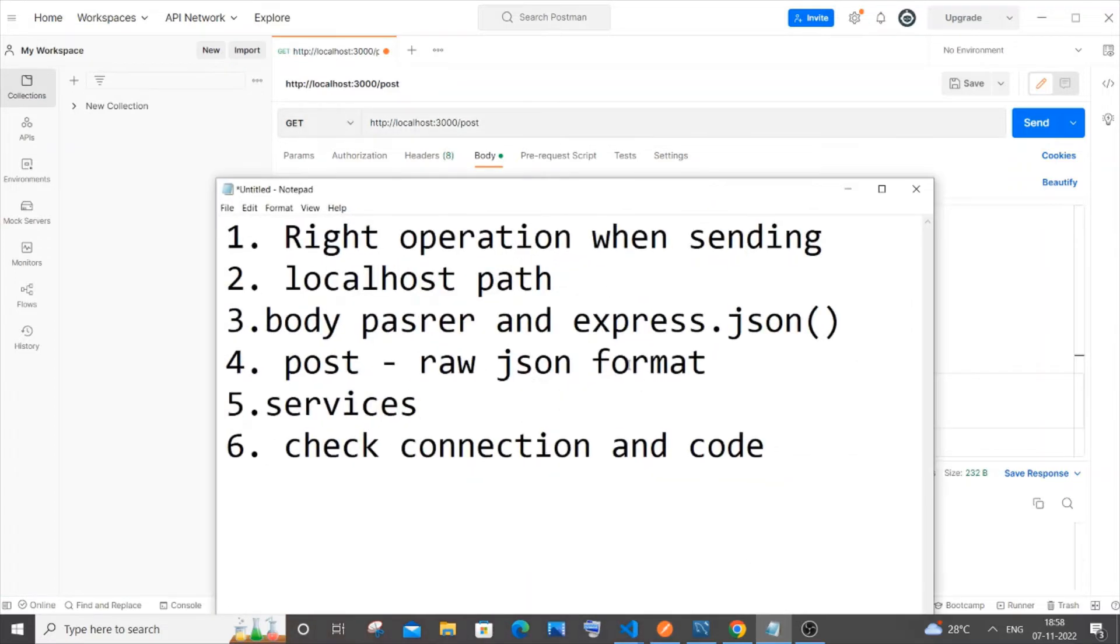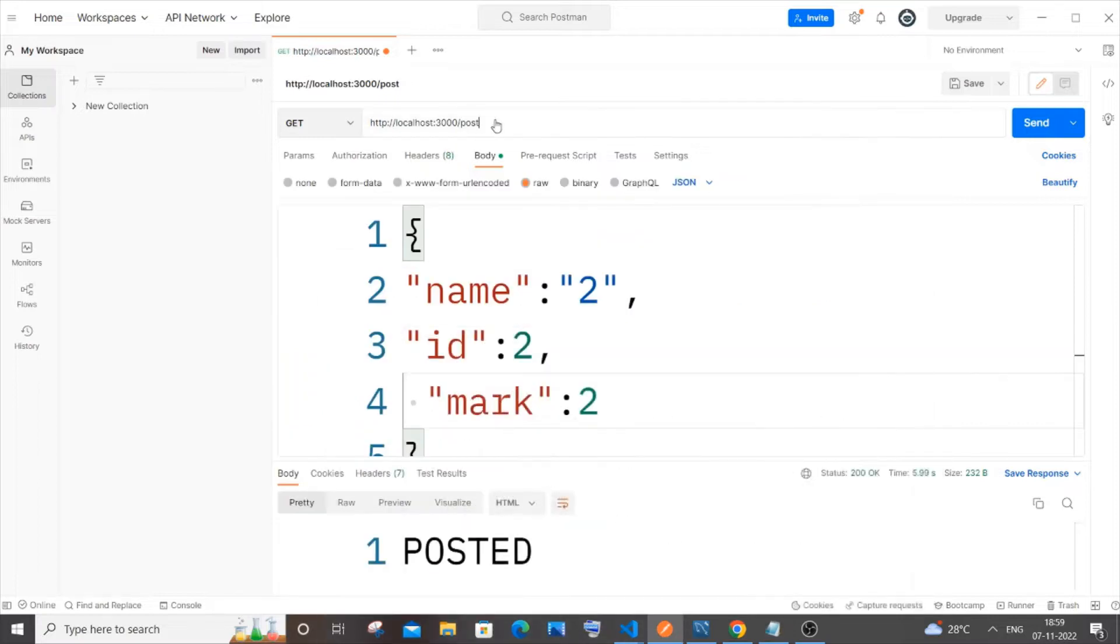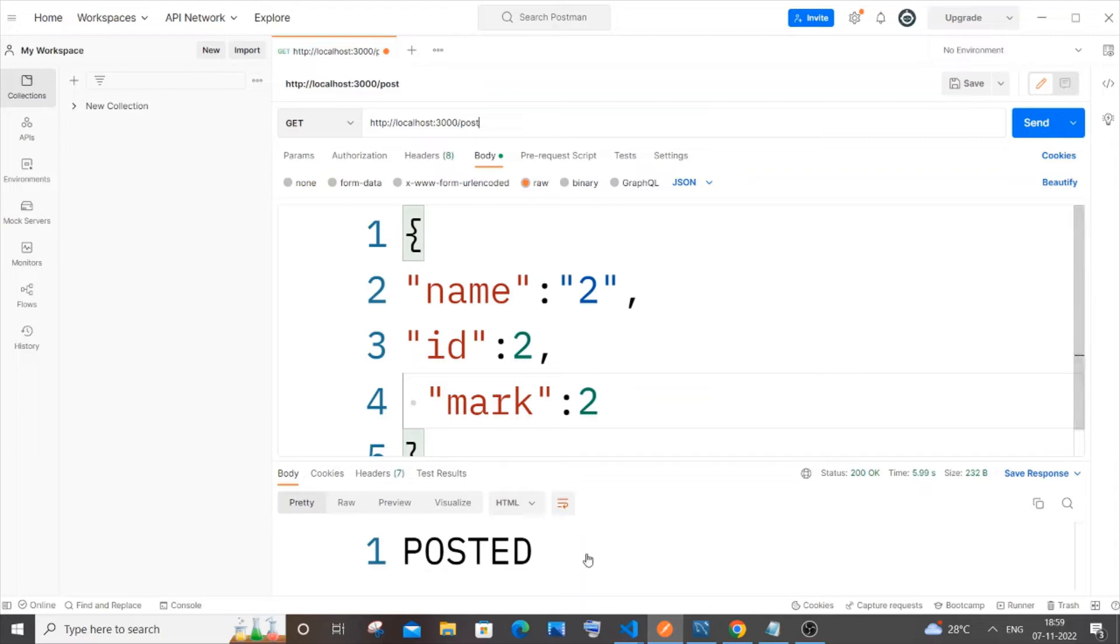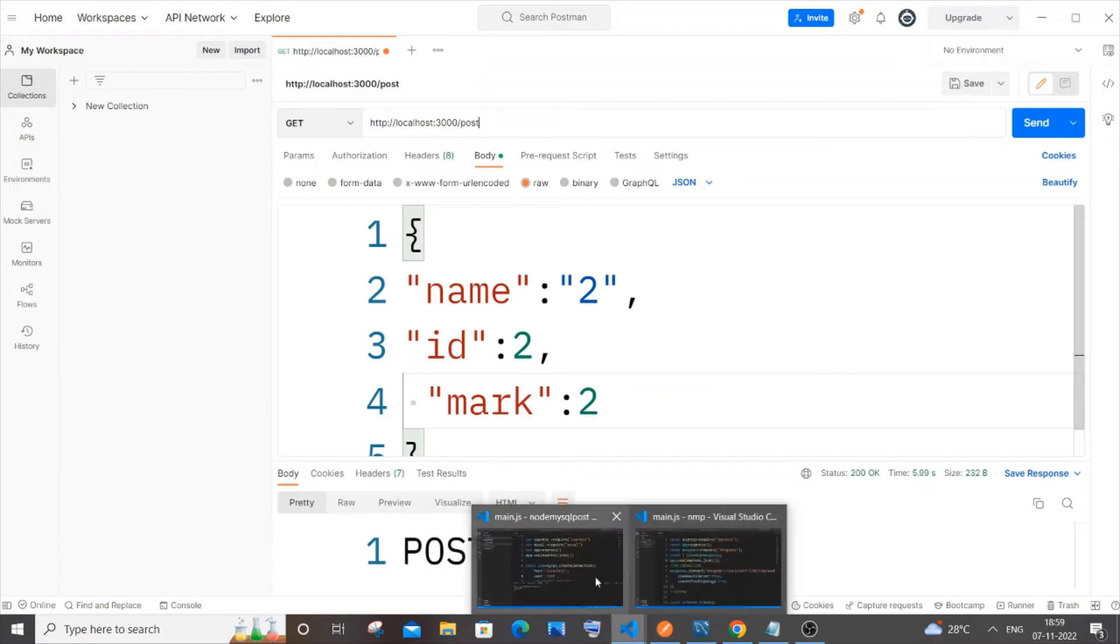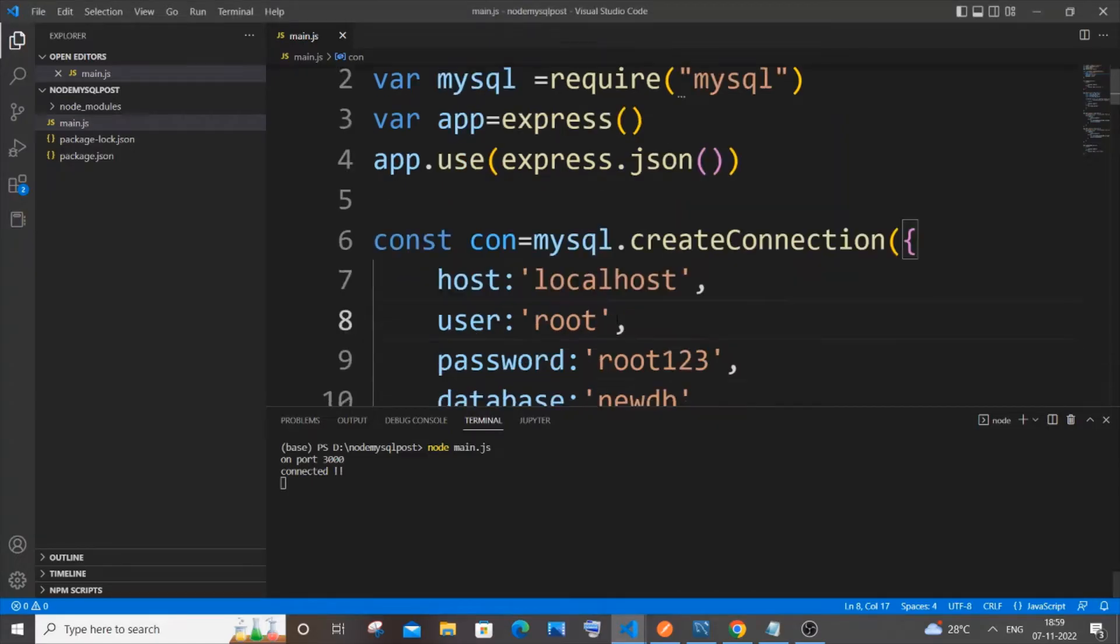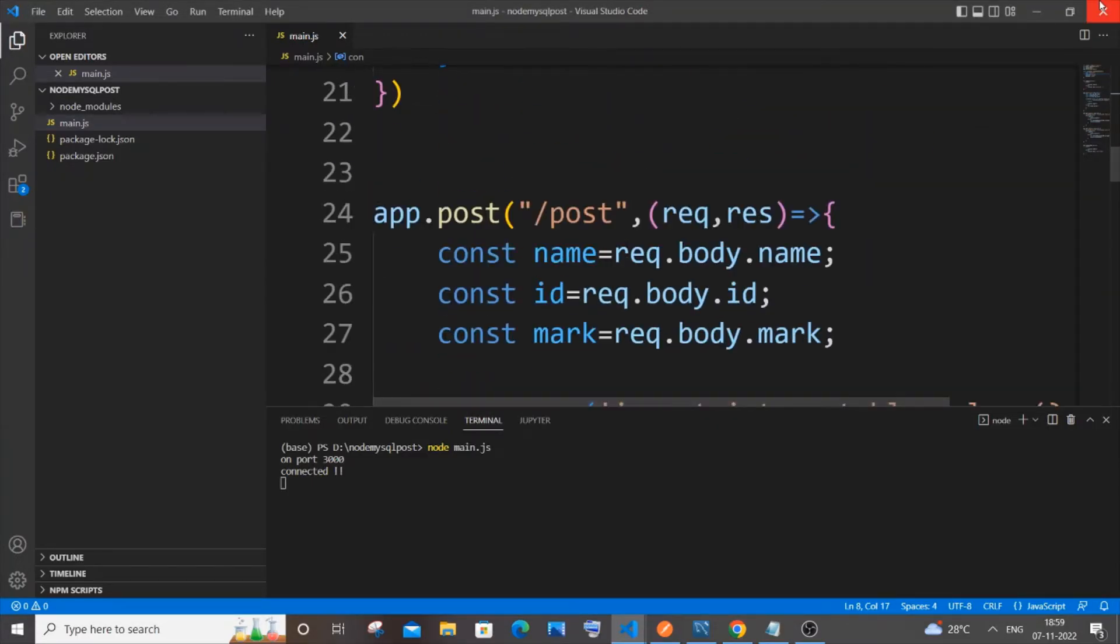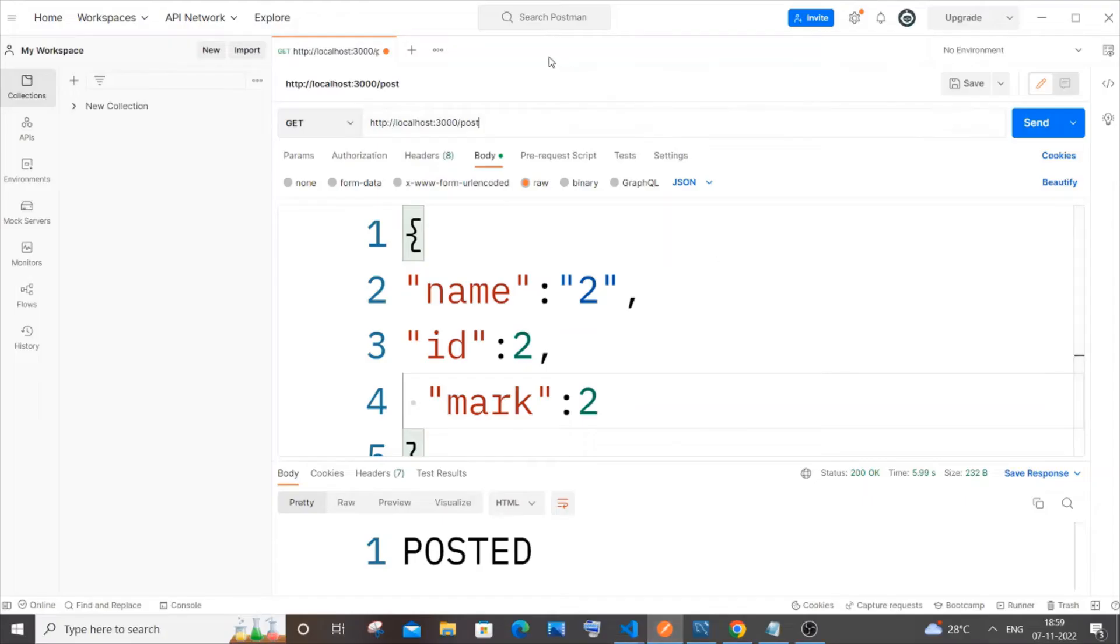The second one is the localhost path. This is one of the most important things. You need to be really careful with the spellings, and another important thing is that you need to have HTTP, not HTTPS. If you use HTTPS you will be getting an error. Be careful with the colon, double slash, port number, as well as the path like /post that you specify. This is the second mistake.